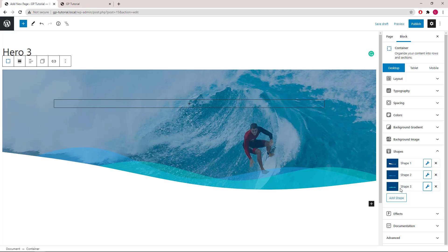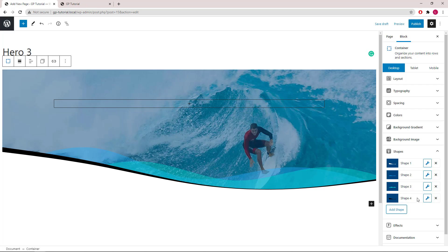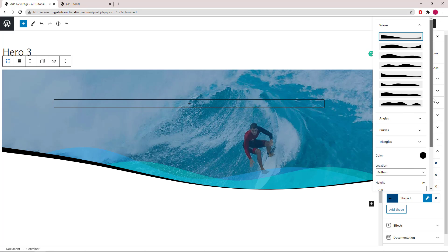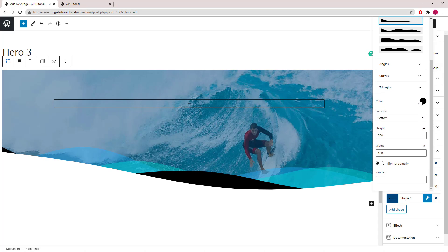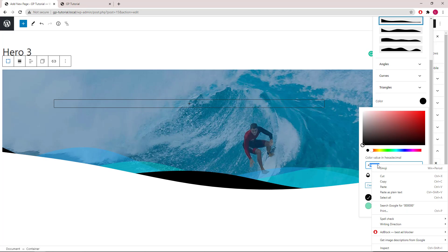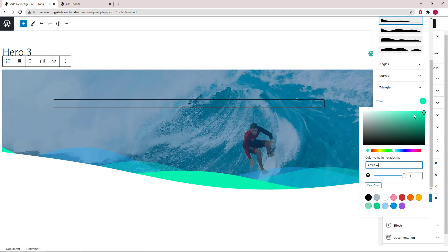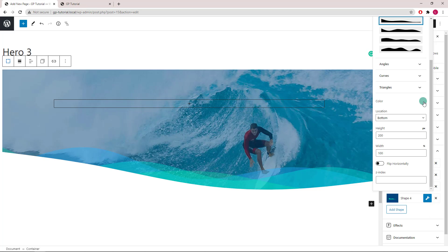Let's add our last shape. For this one, we will use wave 5. Adjust the color. Reduce the opacity to 0.3 this time. Height, we will use 260 pixels. Width 100%.